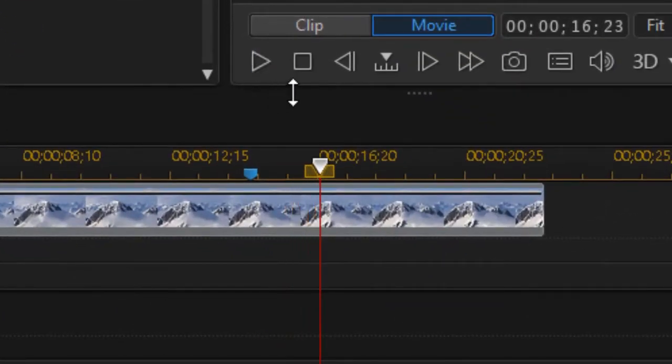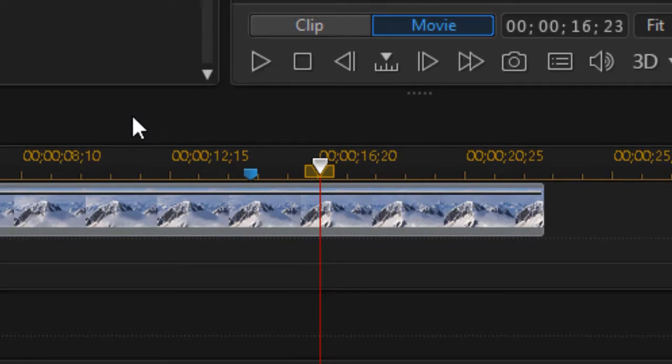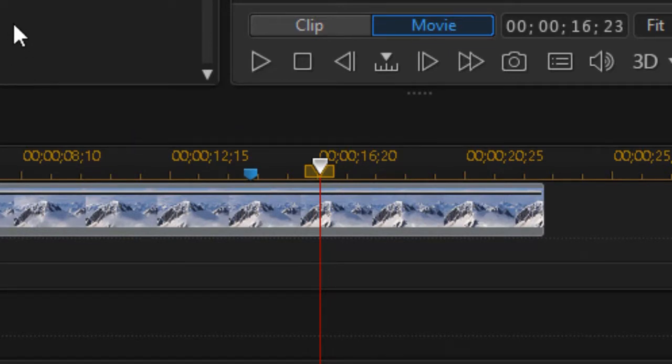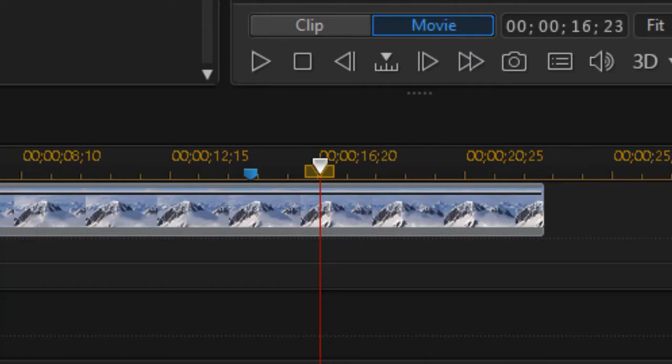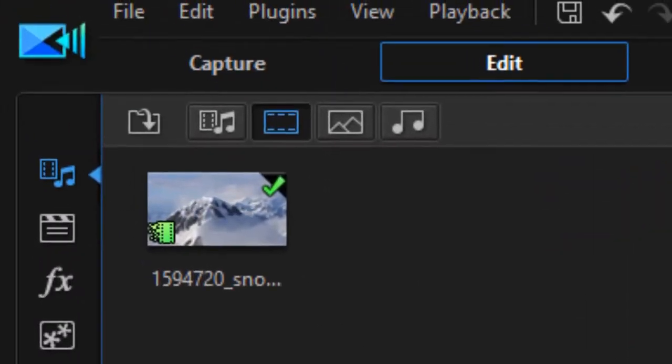Right there where the music tones down and changes register, I'd like to have a more specific shot. I've set the big scene, now we want to set a smaller scene, but I don't have footage to do that, so I'm going to use Shutterstock to help me out.